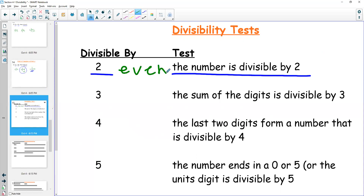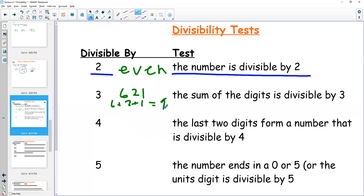To test if something's divisible by three, we want the sum of the digits of the number to be divisible by three. For example, if I want to know if 621 is divisible by three, I add 6 plus 2 plus 1 and get nine. Nine is divisible by three, therefore 621 is divisible by three.